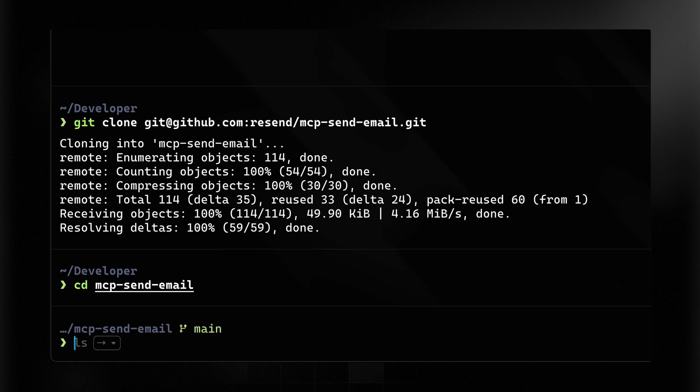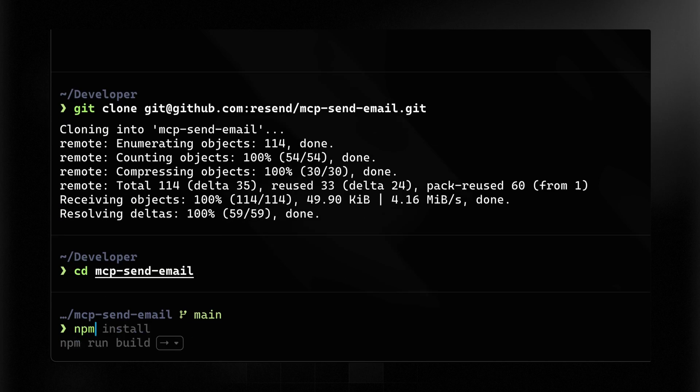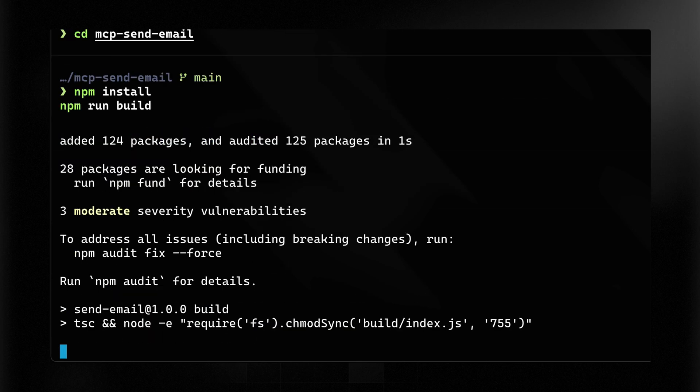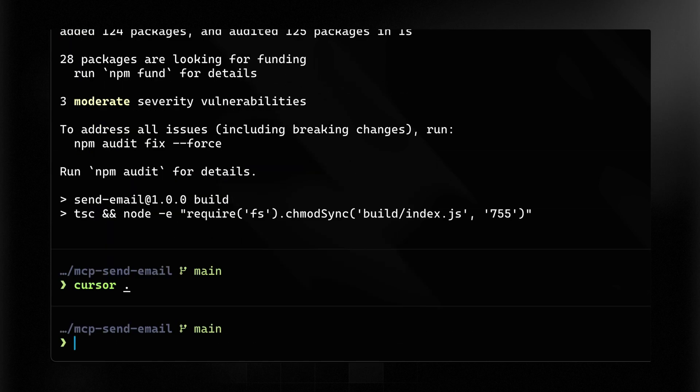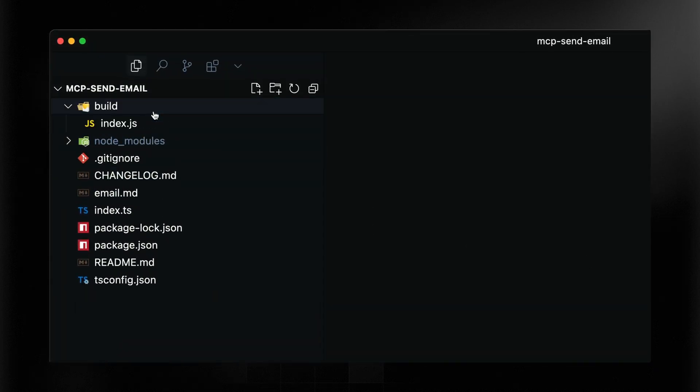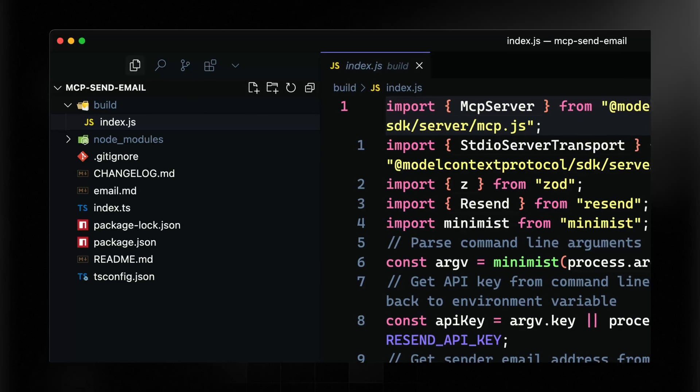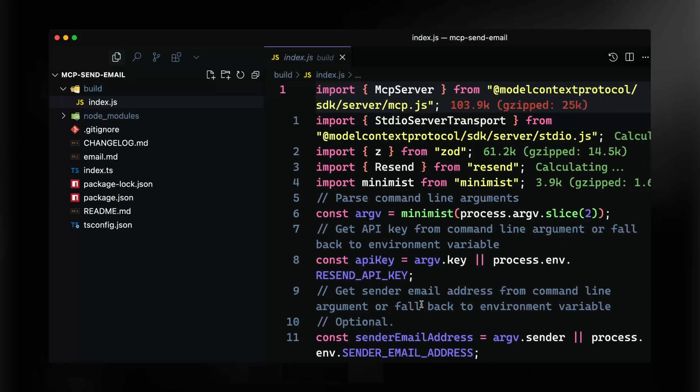The next thing we need to do is build this locally. I'll run npm install and npm run build, and what this will do is produce a finished file at build/index.js. Opening this up in Cursor, you can see that's exactly what we've got. This built file is what we're going to point everything else to. You'll simply point Cursor Desktop to this finished built file, and it will use that to send emails on your behalf.